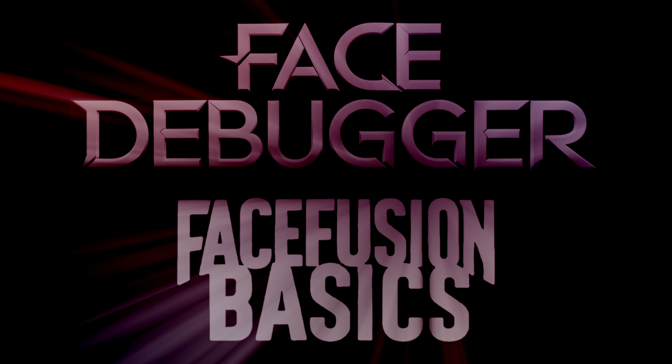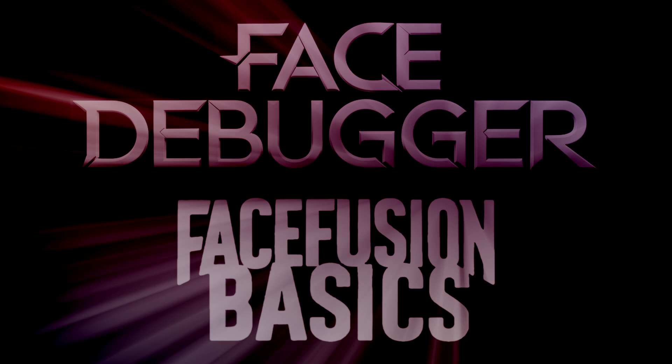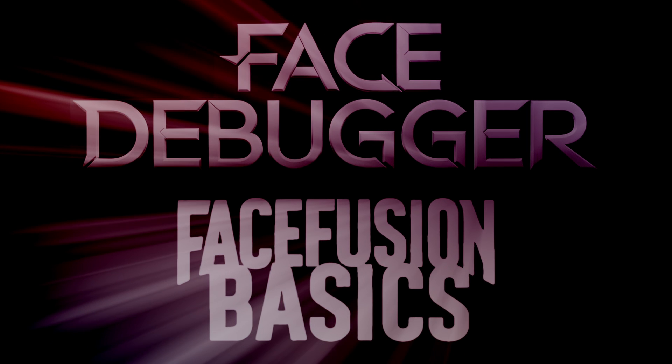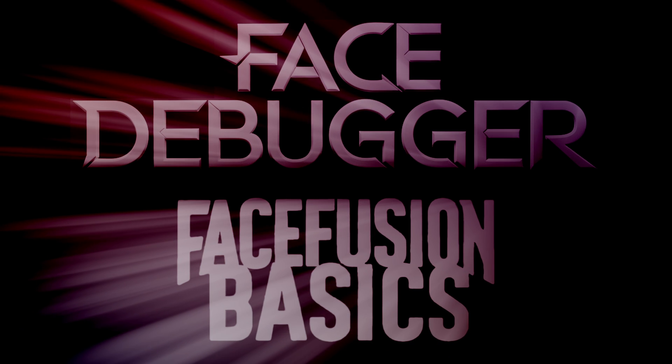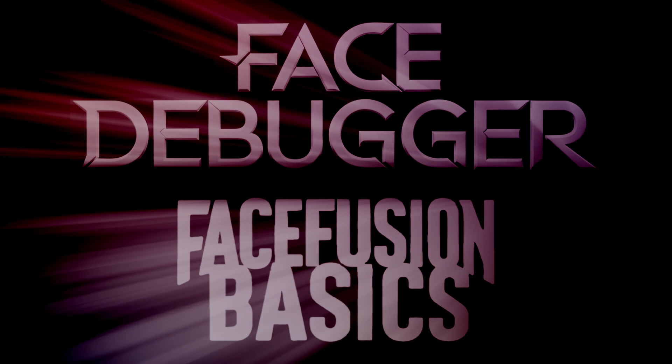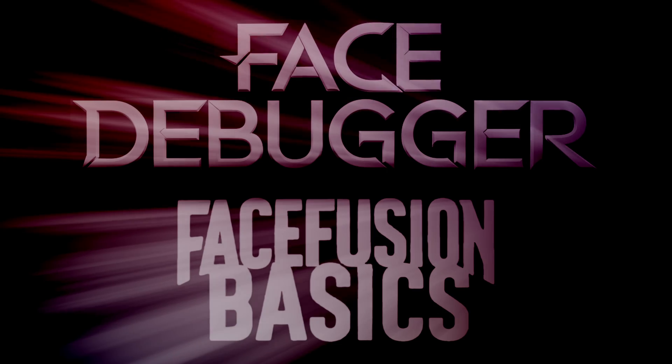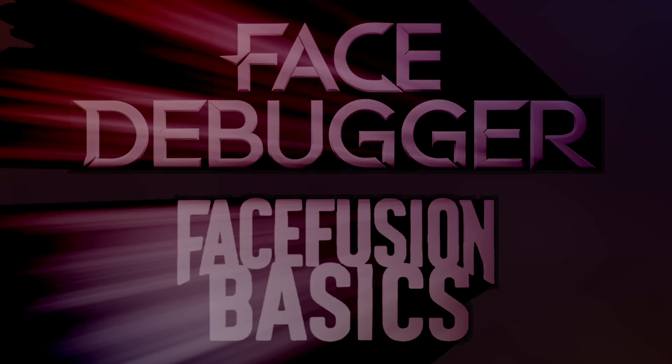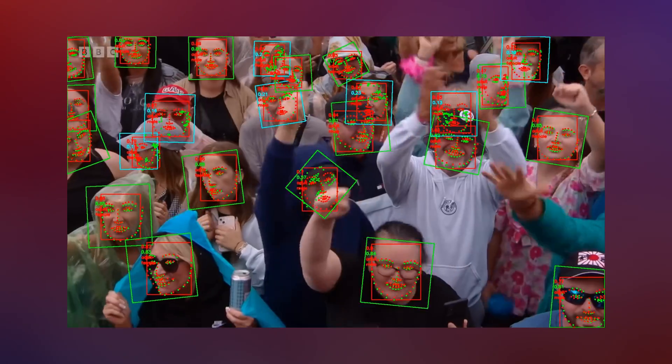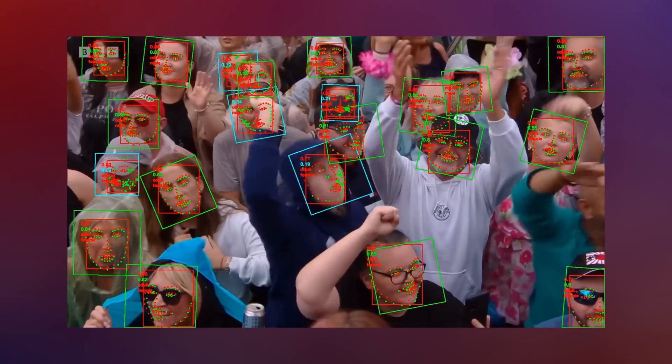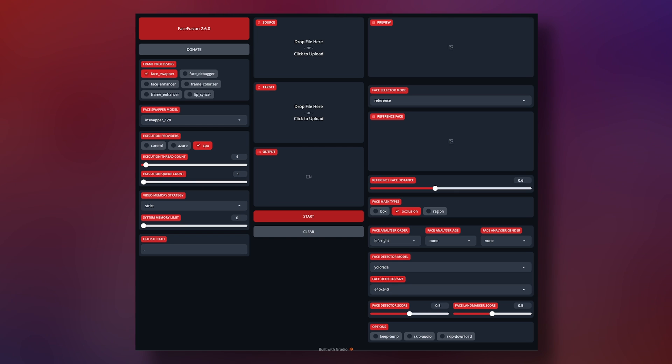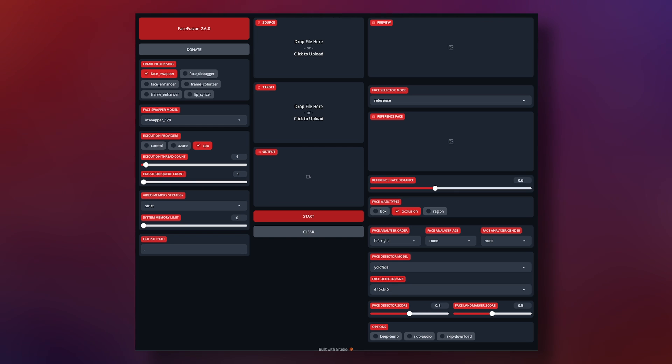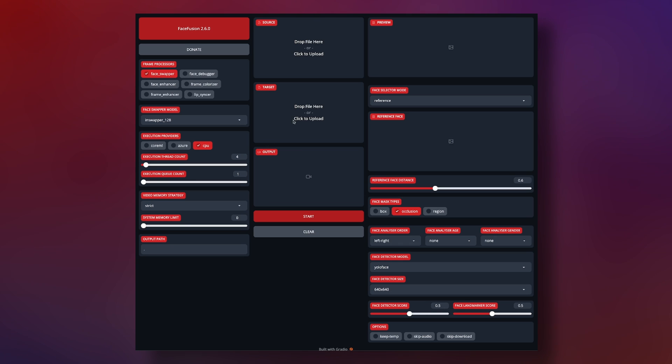Just to be clear from the start, the debugger does not actually do anything to your swaps unless you leave it turned on when you render out your video. The debugger is there to give you as much information about your video and the current frame to help you adjust your settings if need be. You can use it with all the other processors turned off to speed things up.